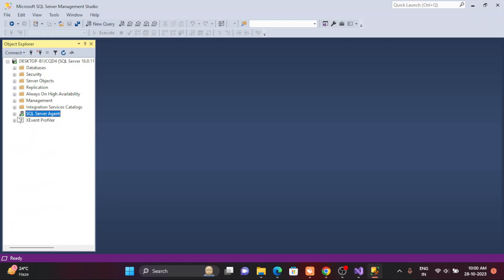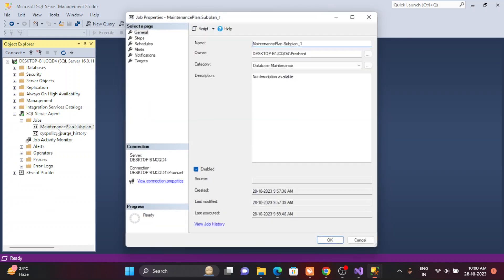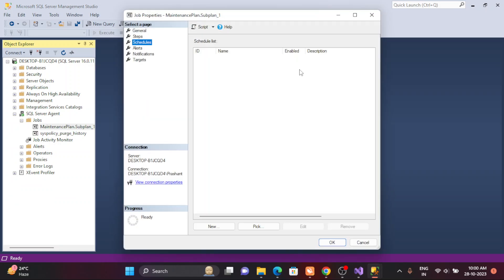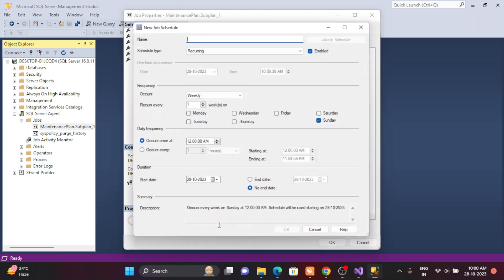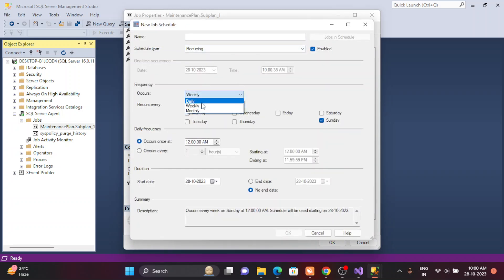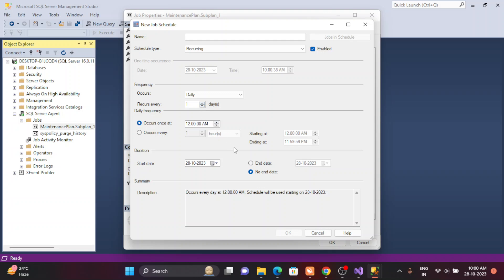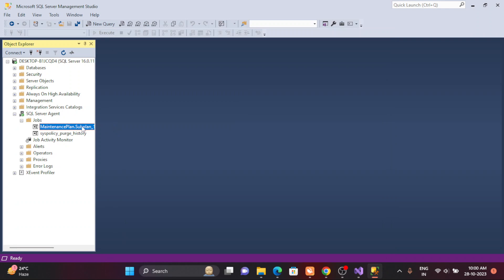For example, my requirement is to take a full backup at 12 AM midnight. I go to the maintenance plan and schedule the time — every day daily, at midnight. Provide a name like 'Daily Once'. When midnight arrives, it will automatically trigger the job and start taking the backup.